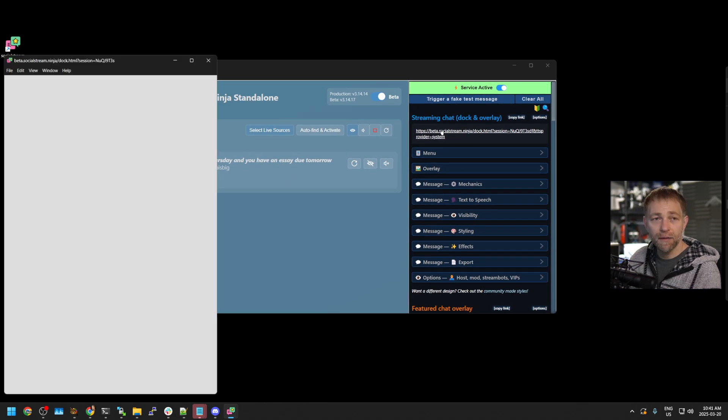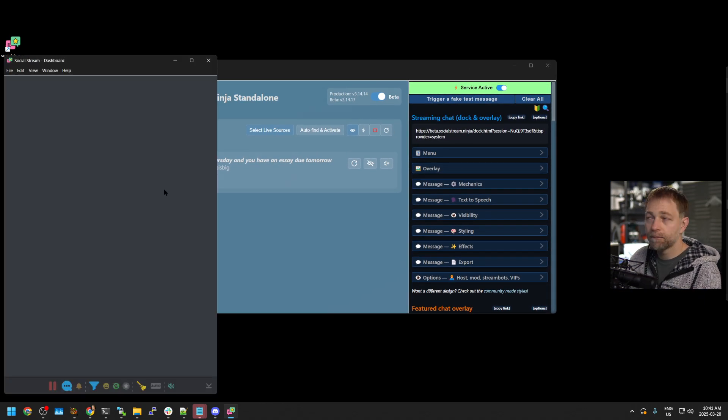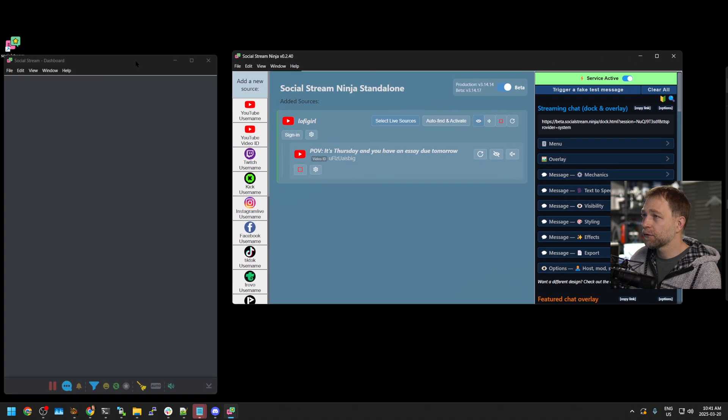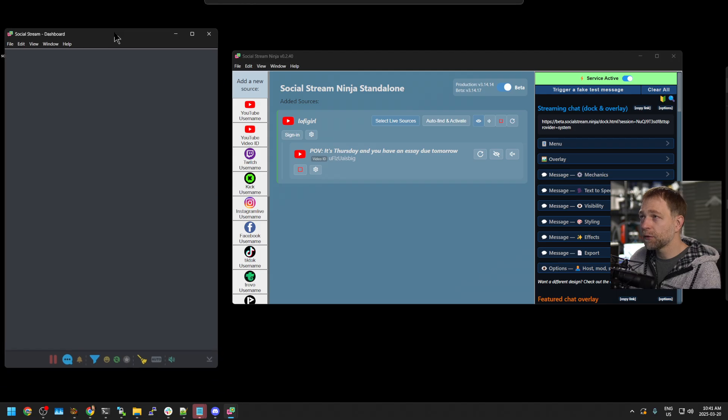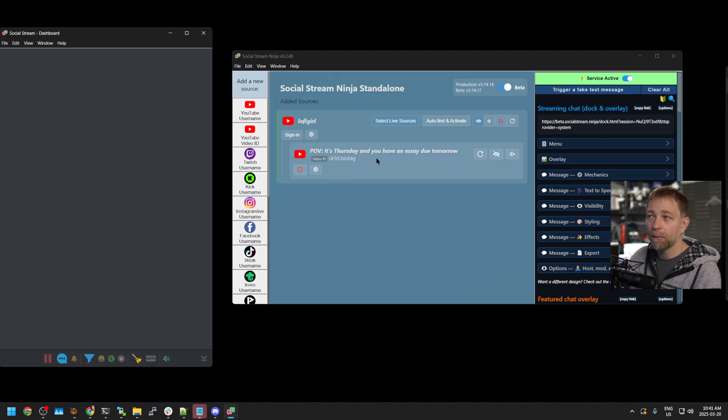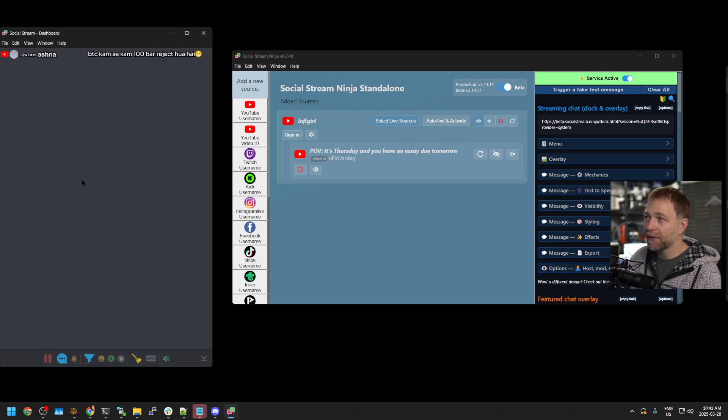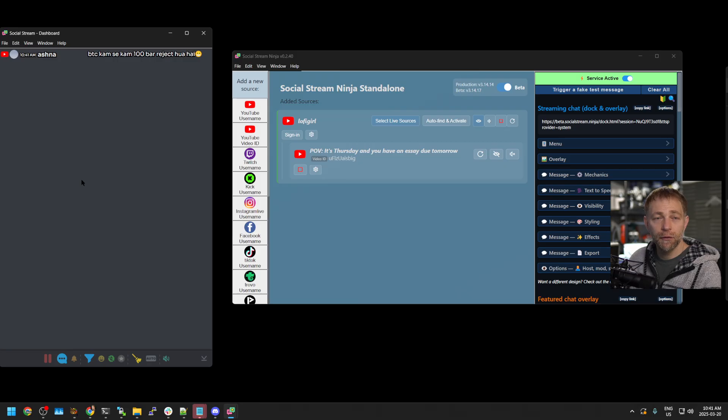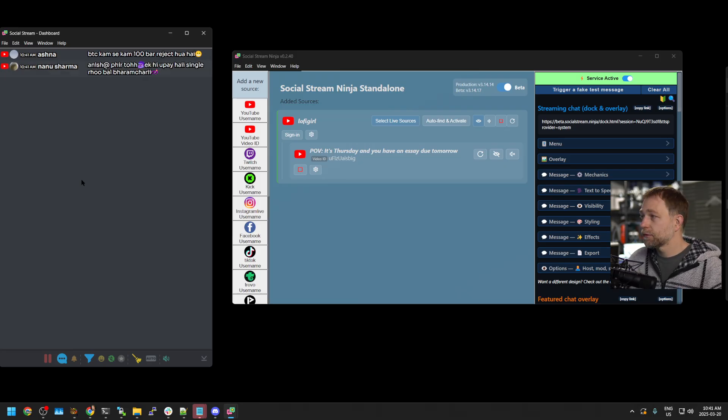What we can do is we can click on this dock link. And now what Social Stream Ninja is doing is it's taking the chat from YouTube and it's streaming it into the dock page.